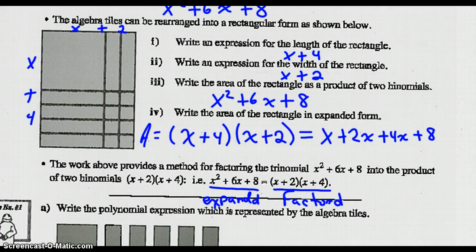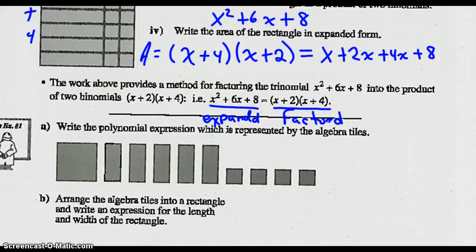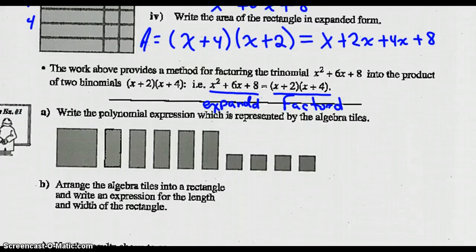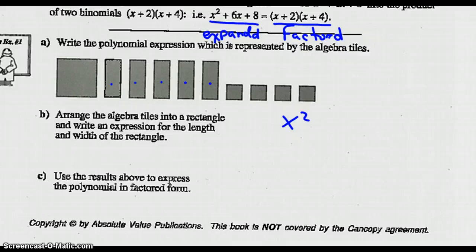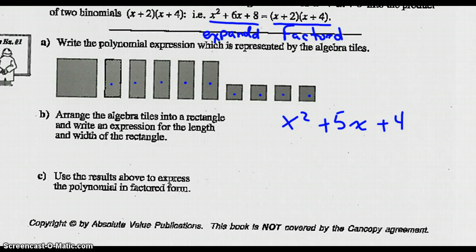So we can use algebra tiles to factor polynomials. Write the polynomial expression represented by the algebra tiles listed here. So I've got 1x squared, 5 x's, and 4 singles. So there's our polynomial expression.